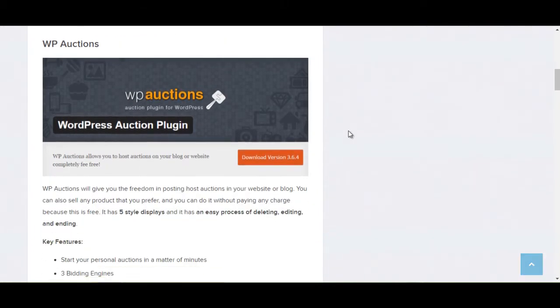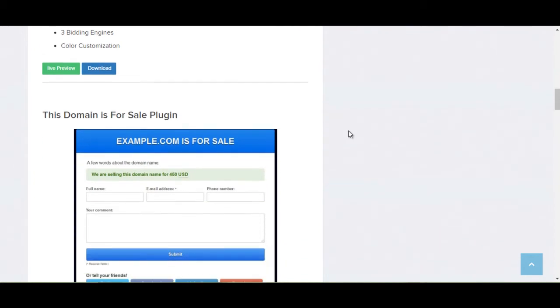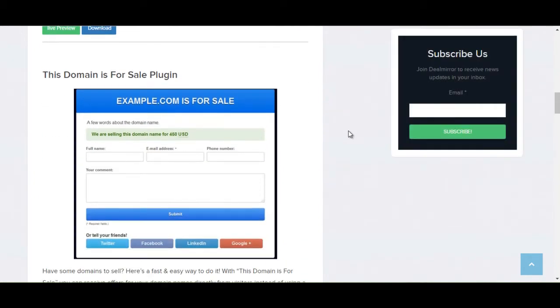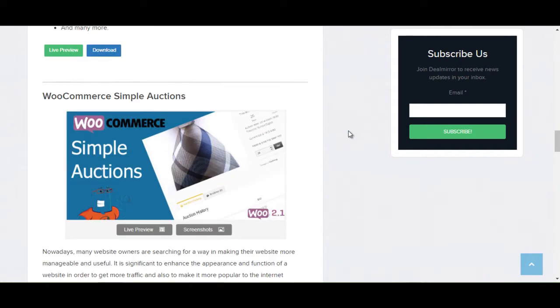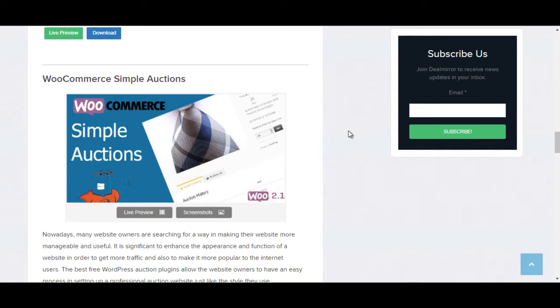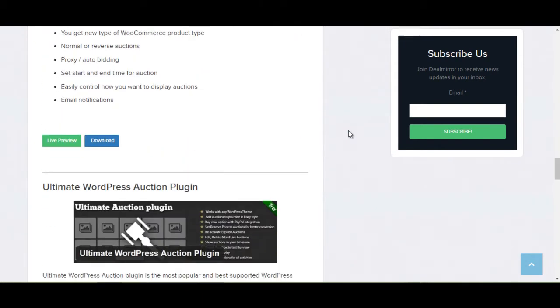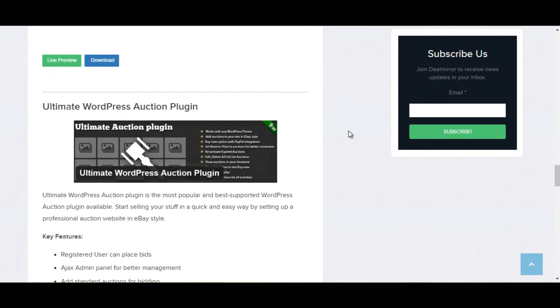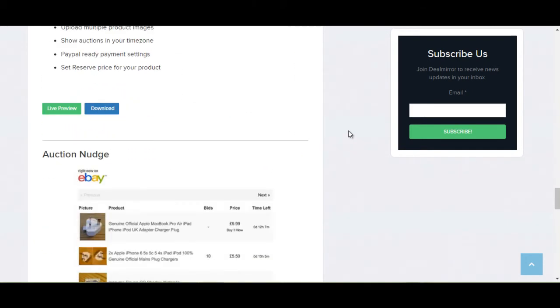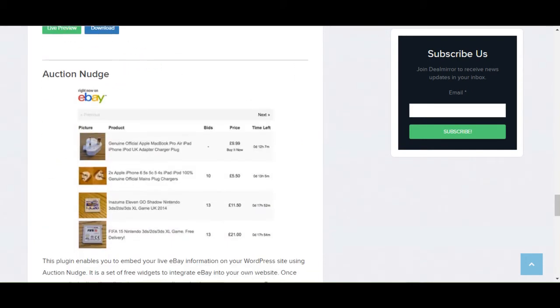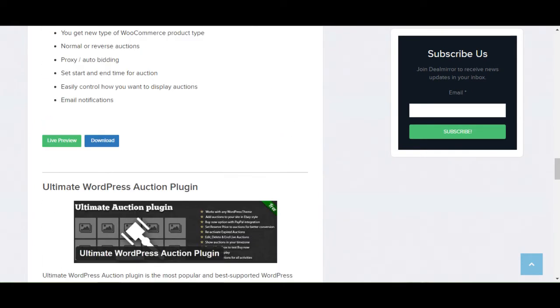The first is WP Auction. Second is This Domain is for Sale Plugin. Third is WooCommerce Simple Auctions. Fourth is Ultimate WordPress Auction Plugin. And the last is Auction Nudge Plugin. Now I will give you the explanation of all plugins.